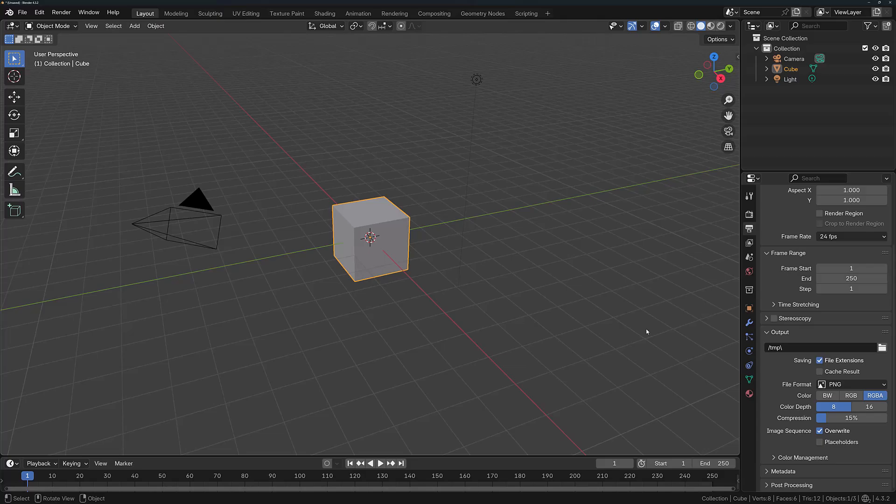But that pretty much wraps up all of the need-to-know stuff to get started with Blender for any purpose.